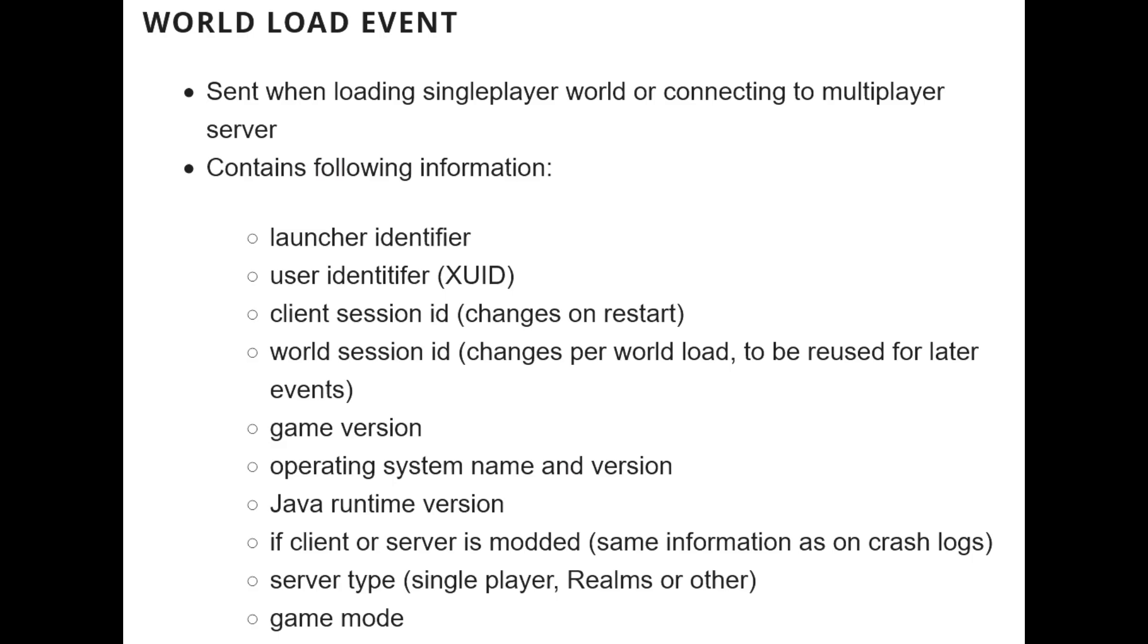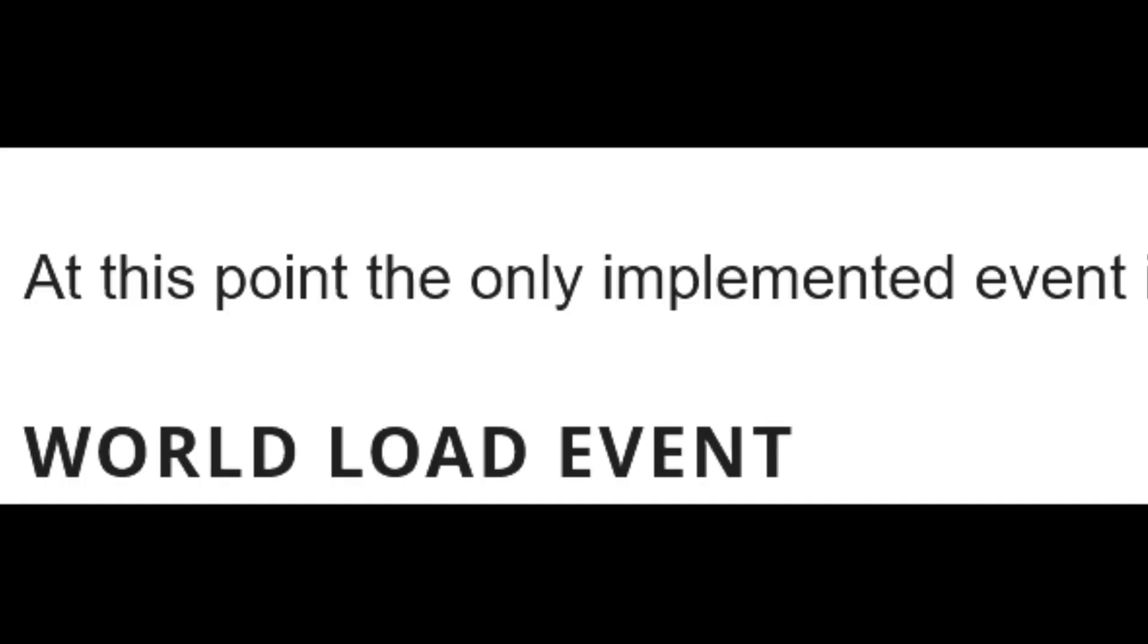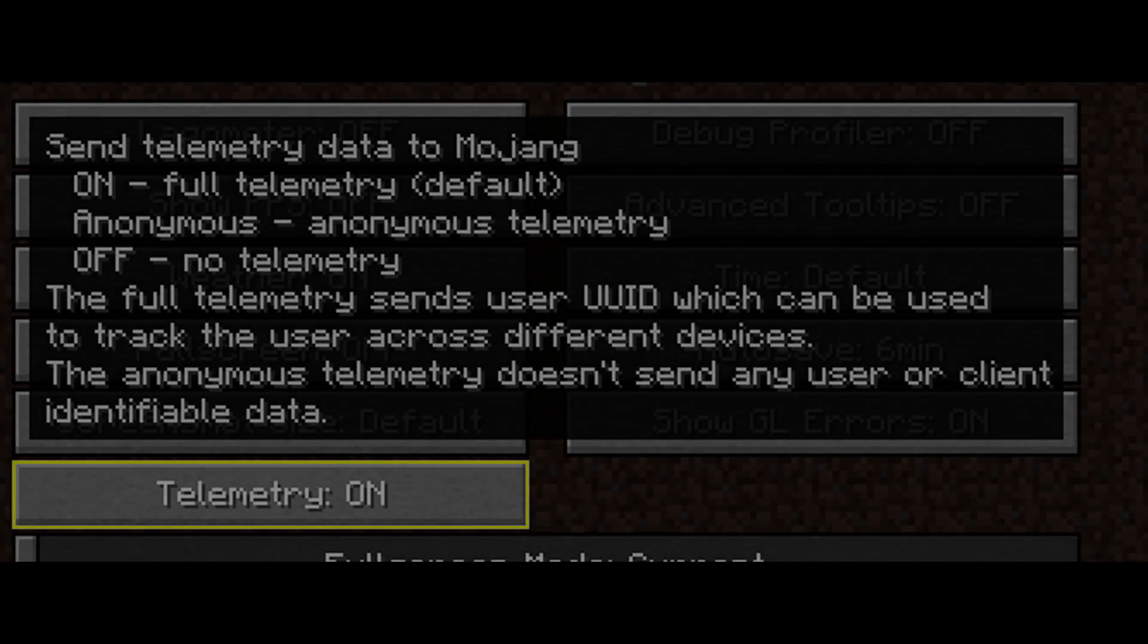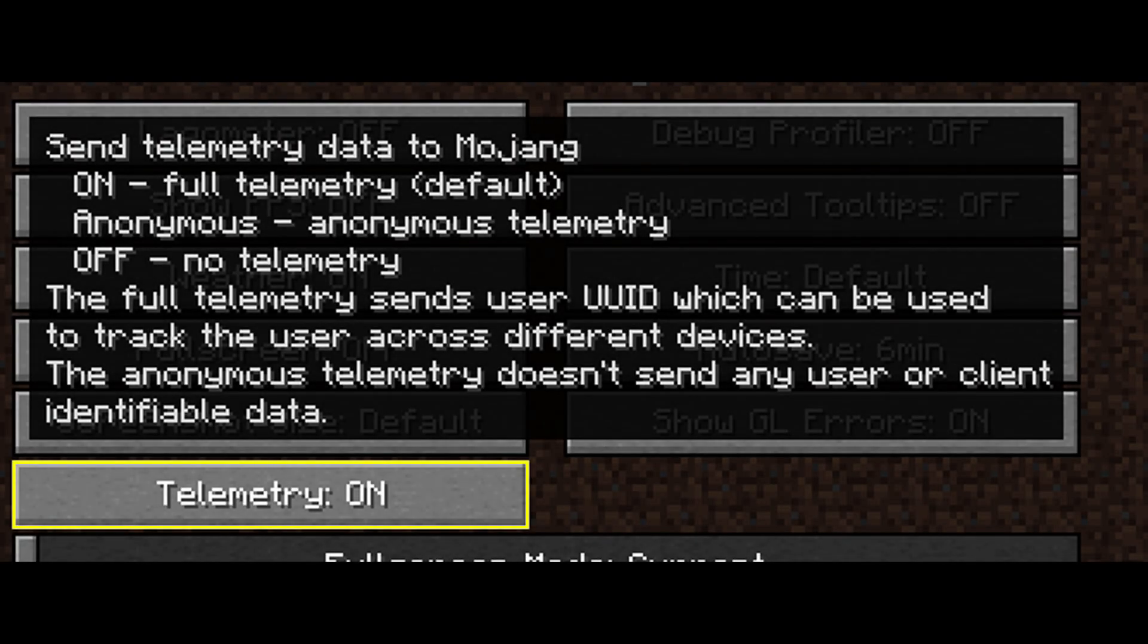Currently, this is, according to Mojang's post, world load event, but there will be more. So keep in mind that on is the default setting and toggle it to your preferred state immediately.